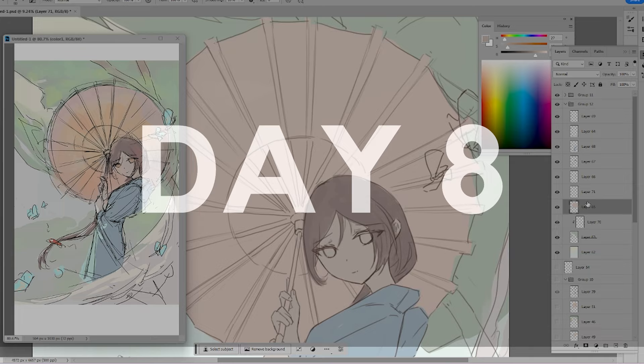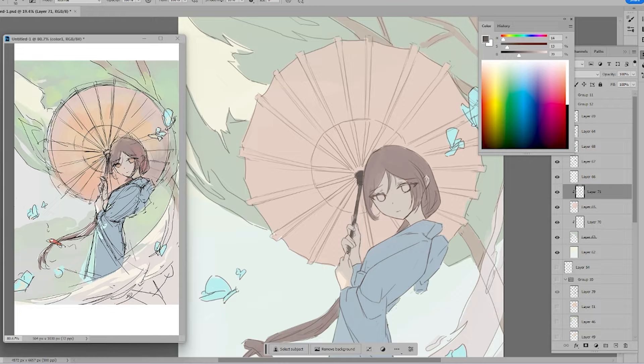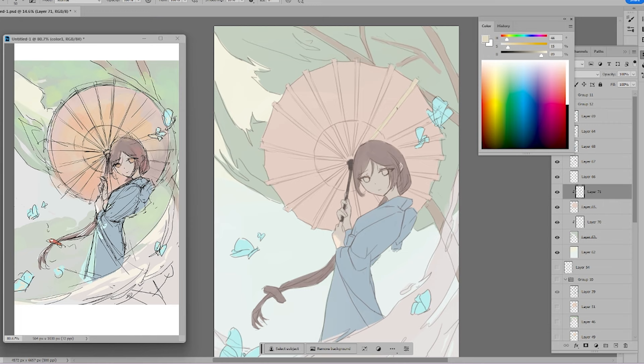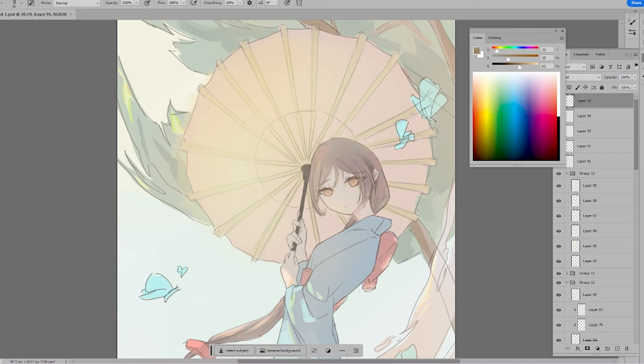Previously, I often relied on layer modes, such as multiply and screen, to simulate colors in different lighting scenarios. Now, I rely more on intuition when adding colors. I use an airbrush to establish basic gradients, and then employ a hard brush to refine and add details, creating a contrast between the virtual and the real.